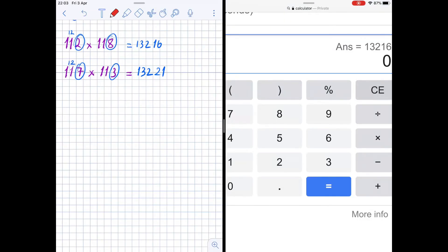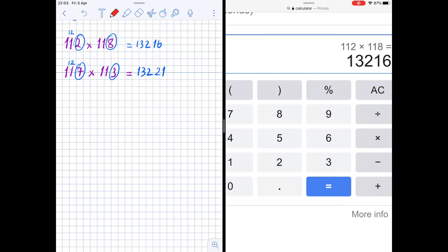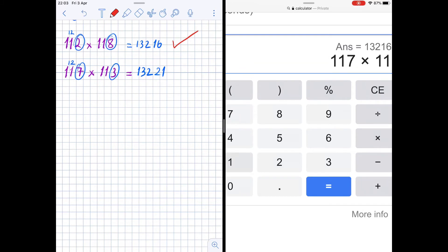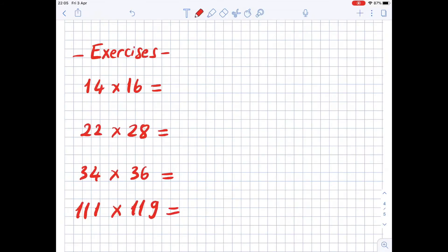Let's check: 112 times 118 equals 13216. And 117 times 113 equals 13221. Okay everyone, it's your turn — we have four exercises for you to practice. The more you practice, the better you learn and understand. Thank you so much for watching the video!